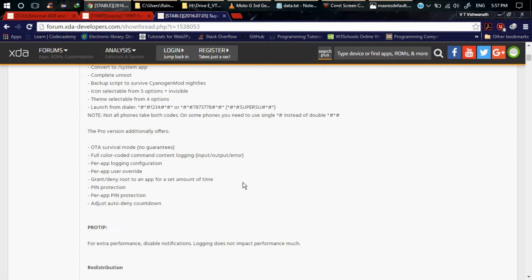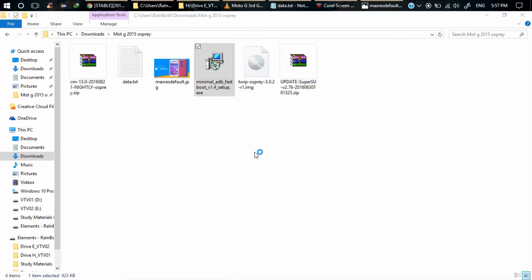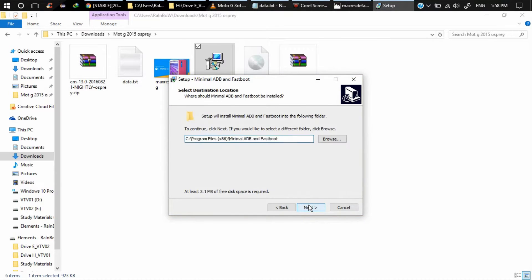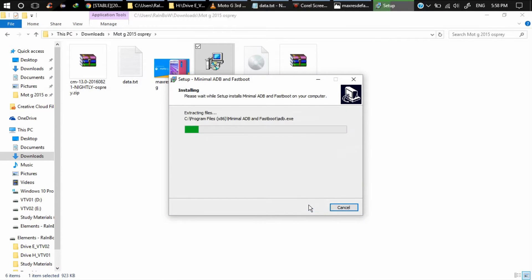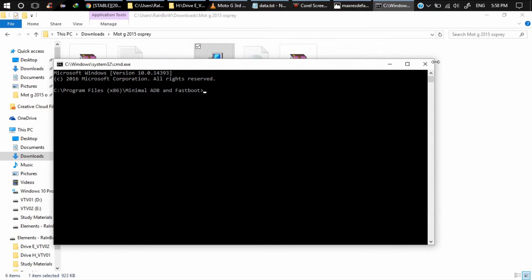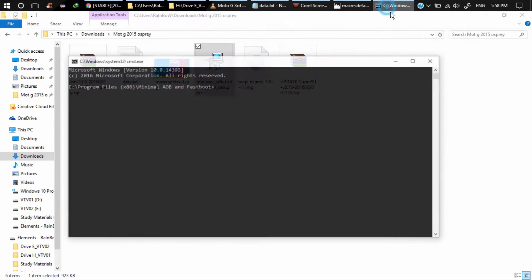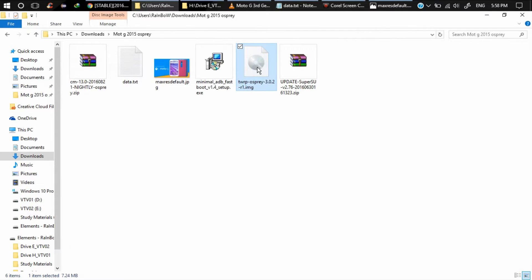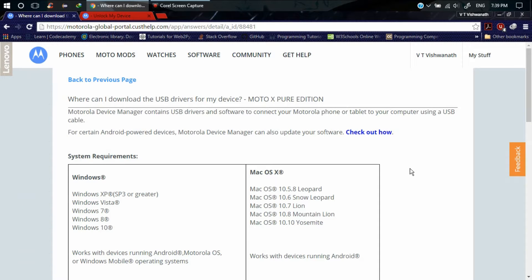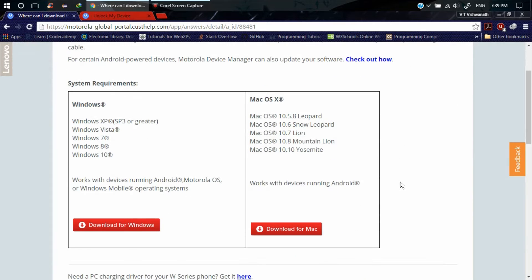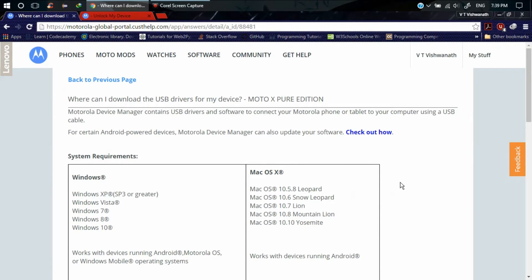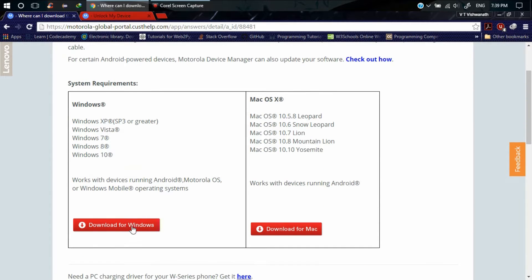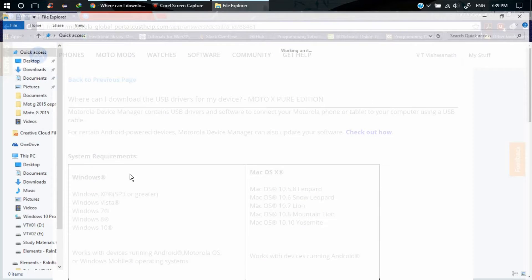As you can see, here is the Minimal ADB Fastboot, click and install. Then TWRP recovery and SuperSU. To unlock bootloader you need to download Motorola device manager software. I will give the link in the description. Here you can download it for Windows and here for Mac OS. Click on download and download the file.